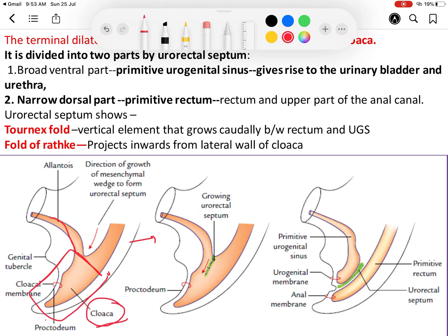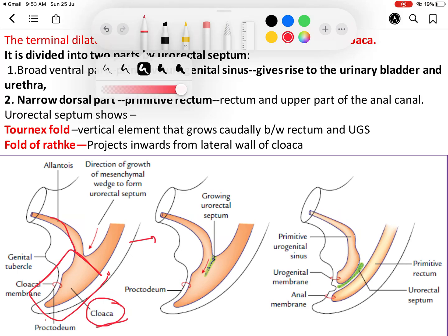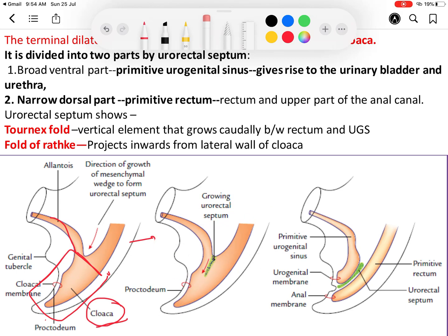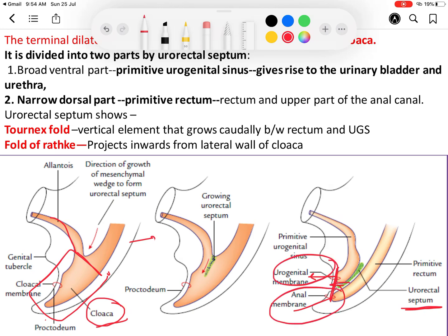The cloaca is divided into two parts by a septum called the urorectal septum. The urorectal septum grows between the allantois and the hindgut, going downwards towards the cloacal membrane. It divides the cloacal membrane into two parts: the anterior part is called the urogenital membrane and the posterior part is called the anal membrane.